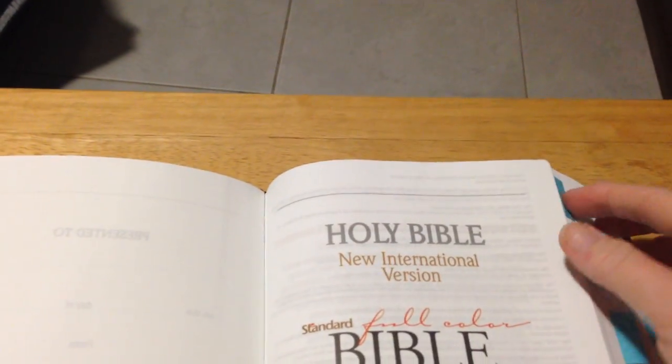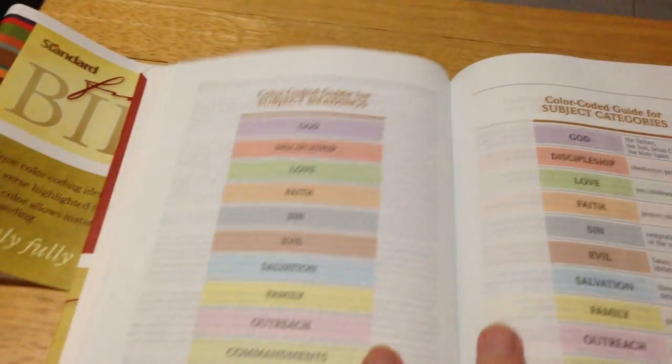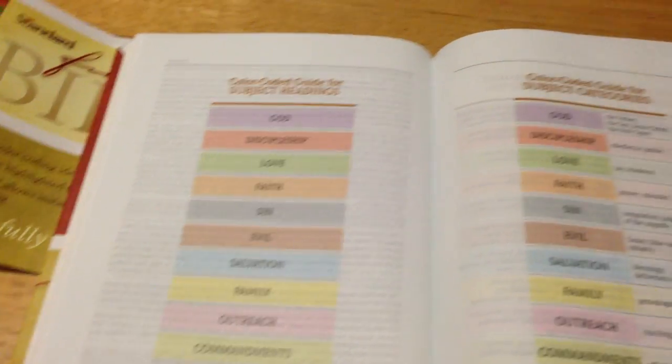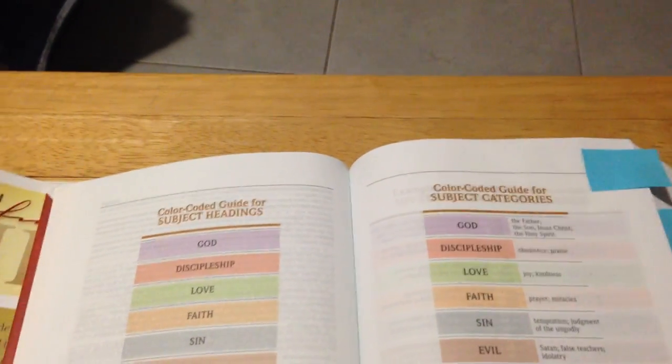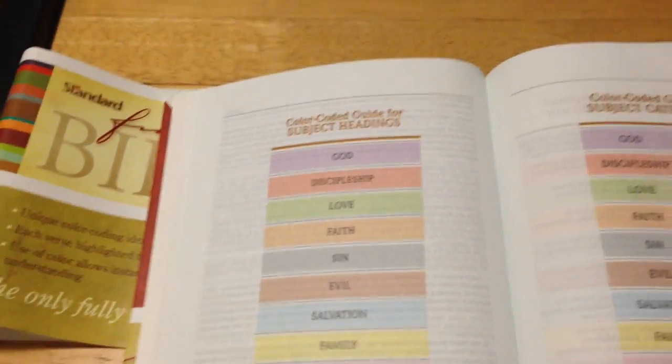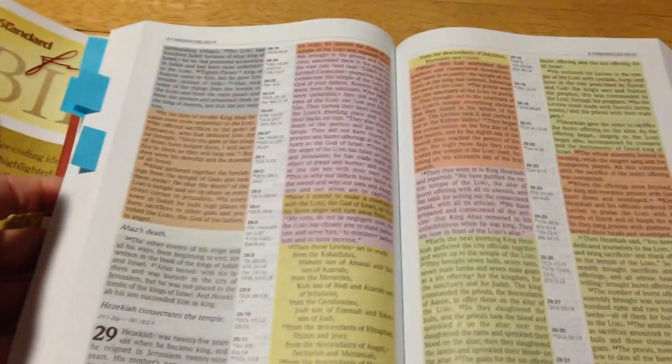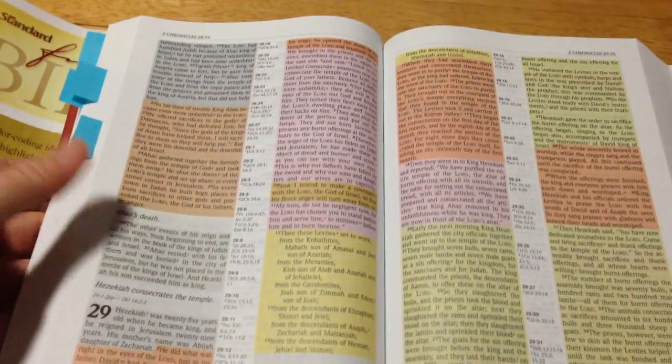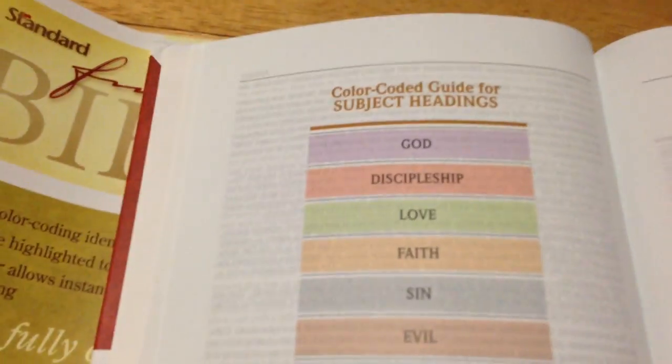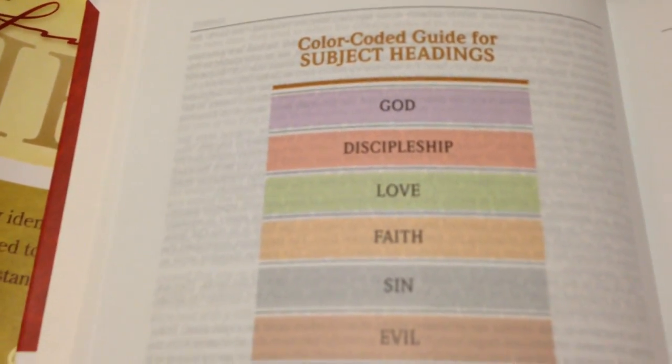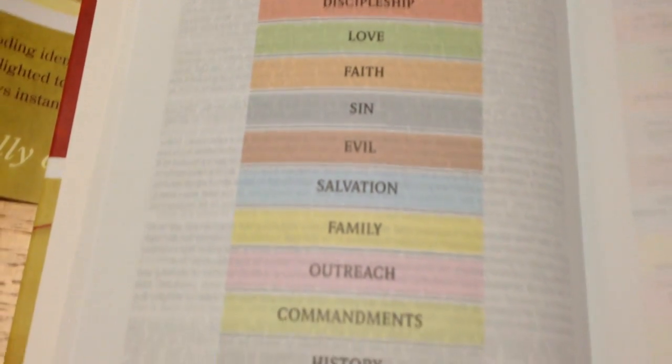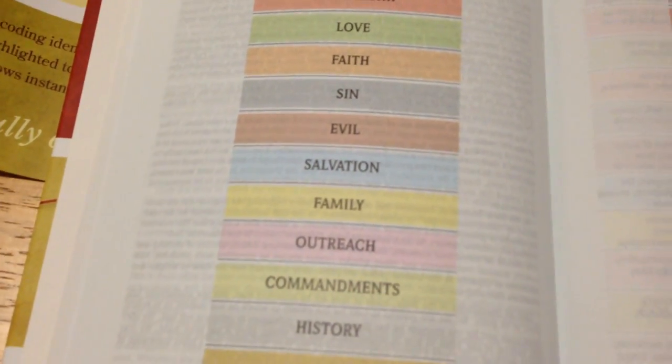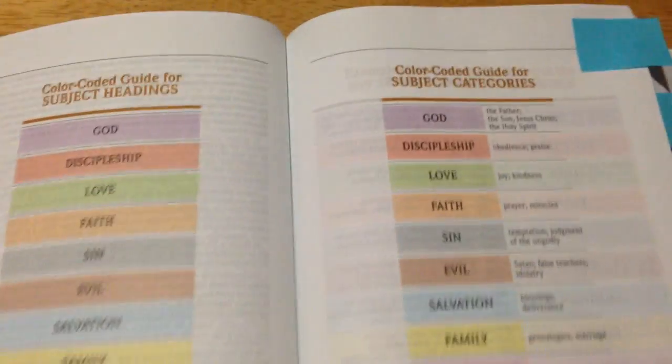If you actually lose this, you actually have it also in the book as well, here at the front of it. And what it is - the book is all color coded, as you can see, and each color represents a different thing. So you have God, the disciples, love, faith, sin, evil, salvation, family, outreach, commandments, etc. You've got a whole heap of them.